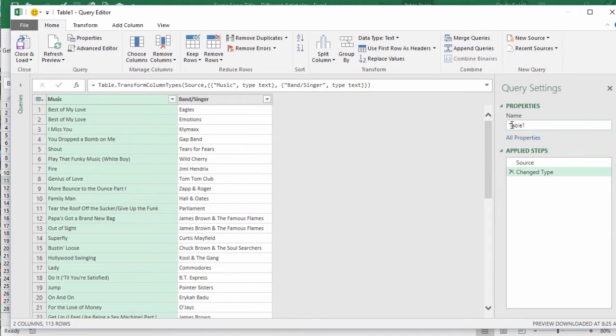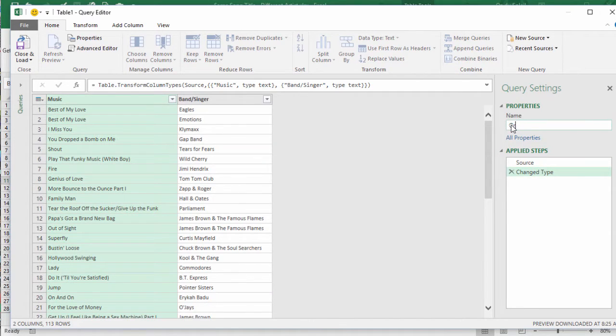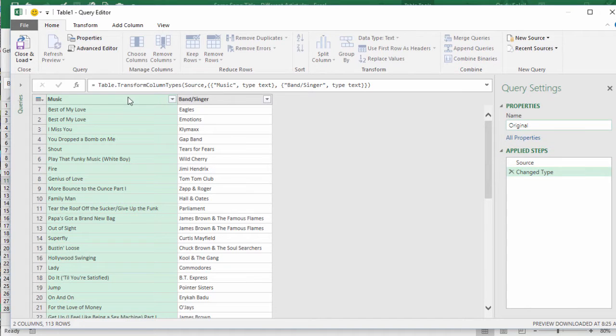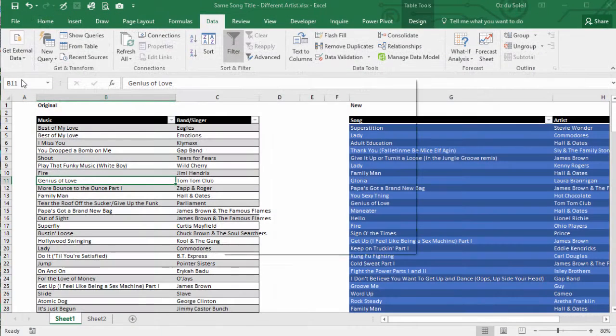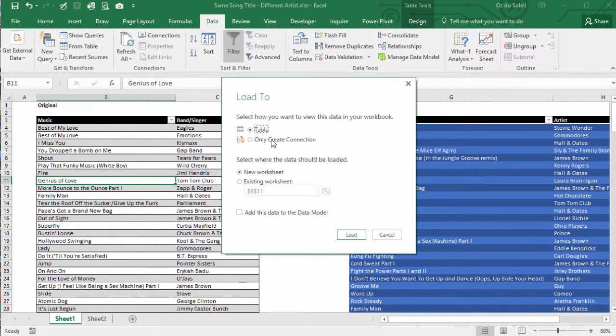Here's one query. Let's call this Original. Right, and I'm gonna close and load this to a connection only.